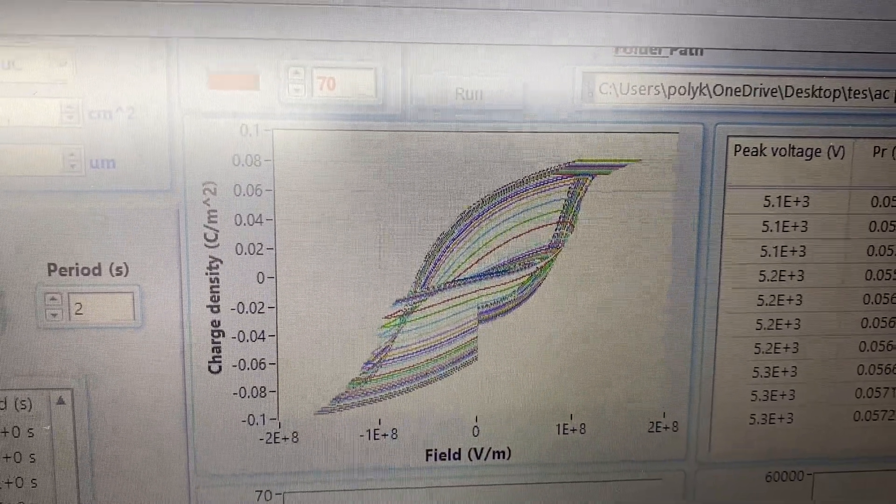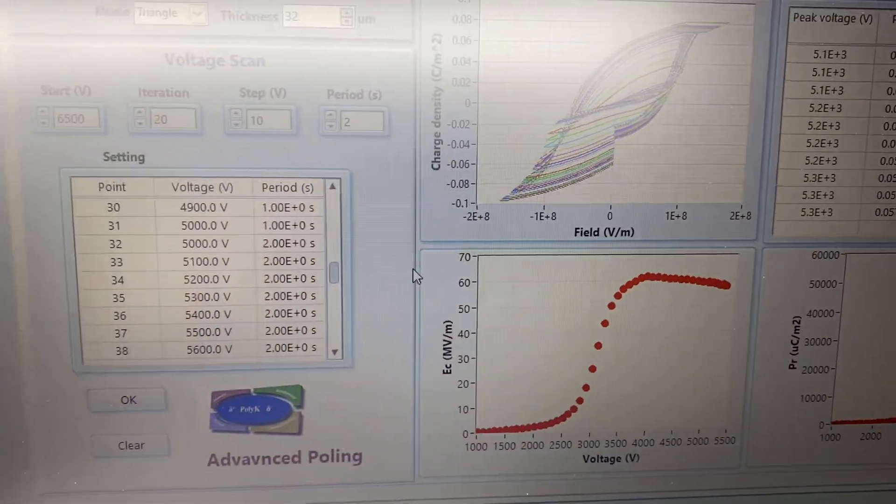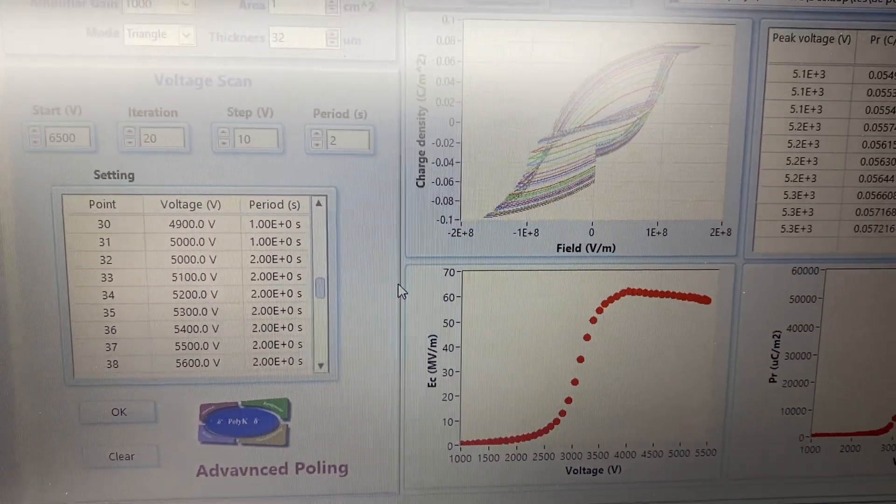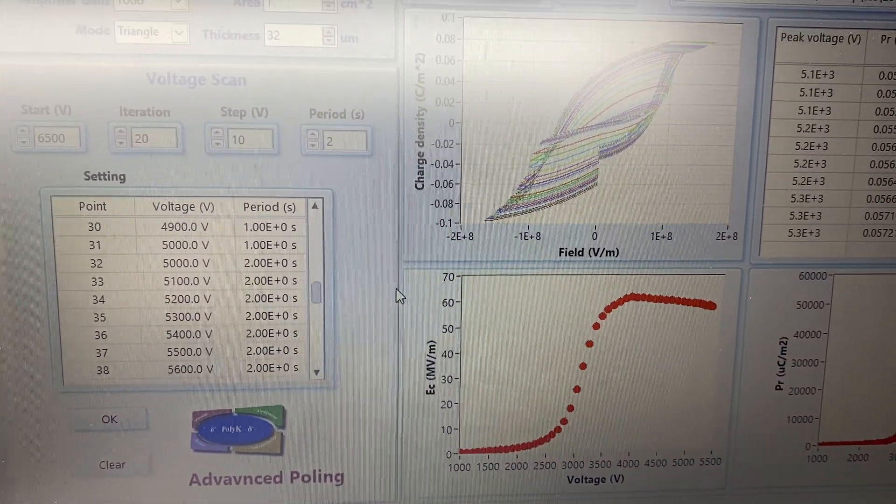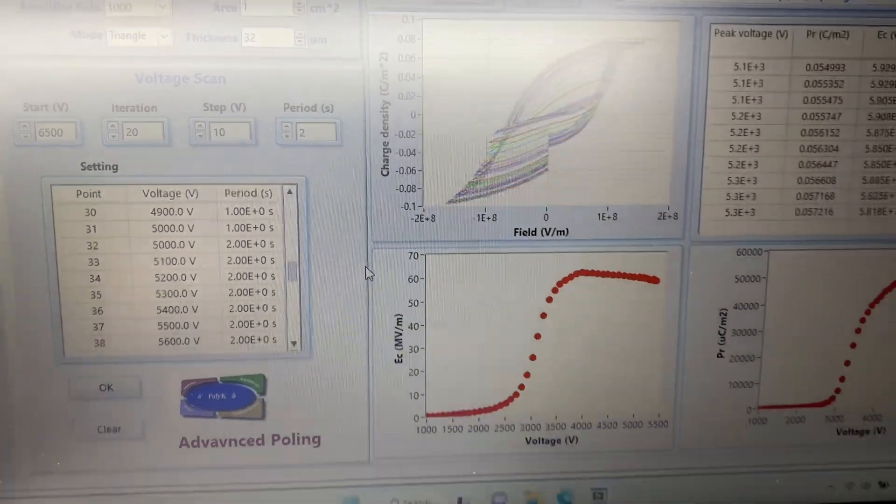Otherwise, it will continue to do the polling following all the voltages in this table.